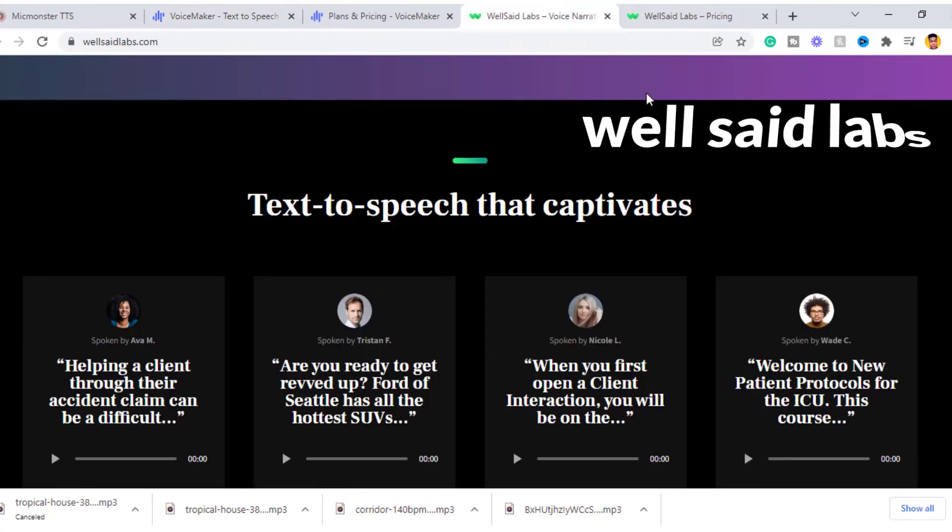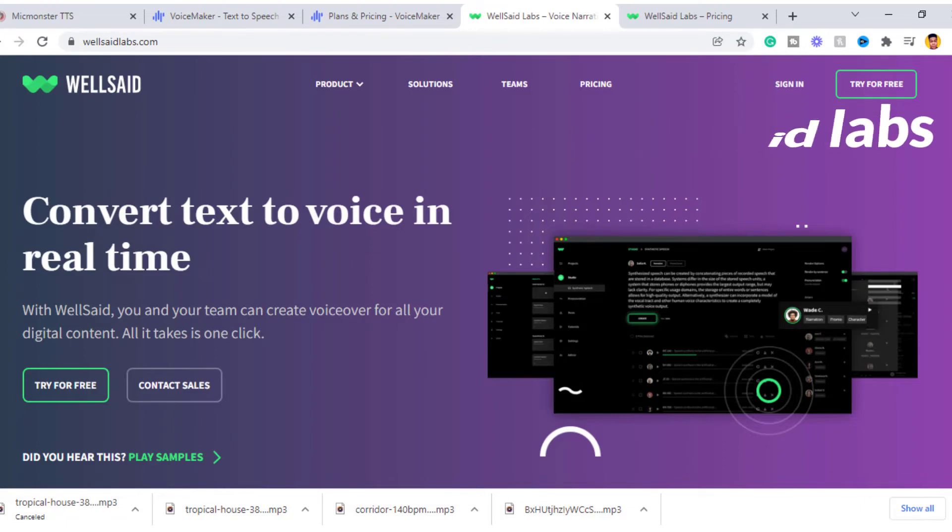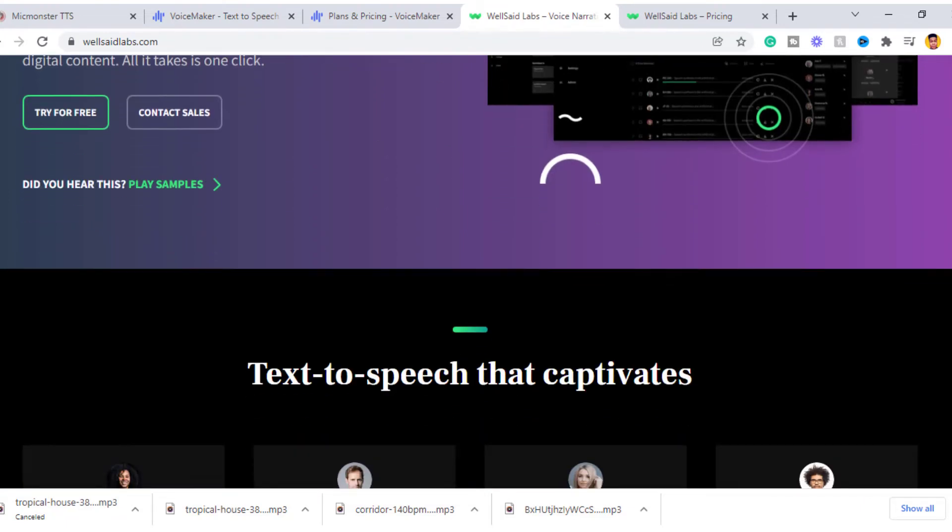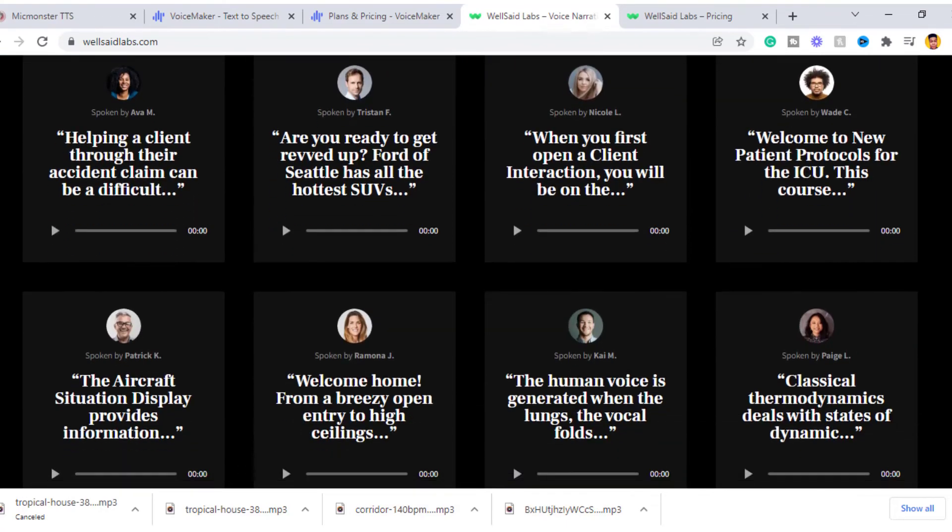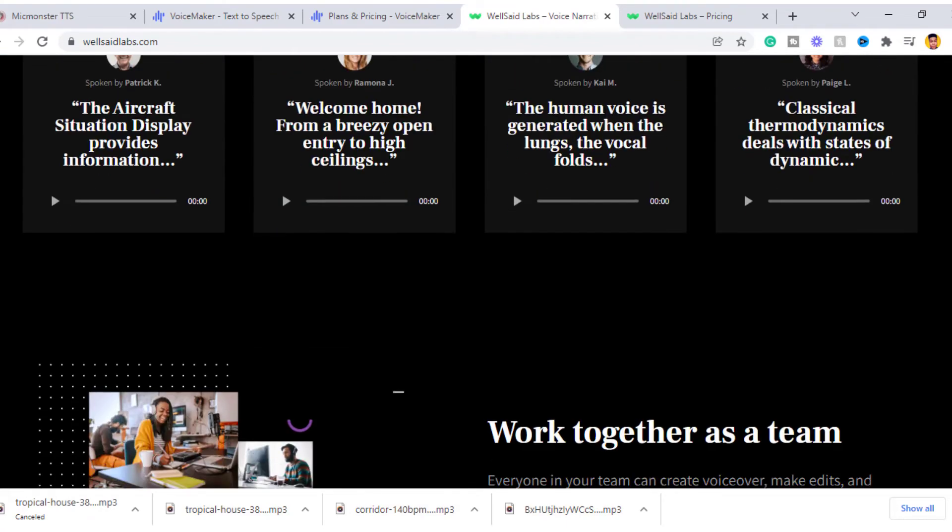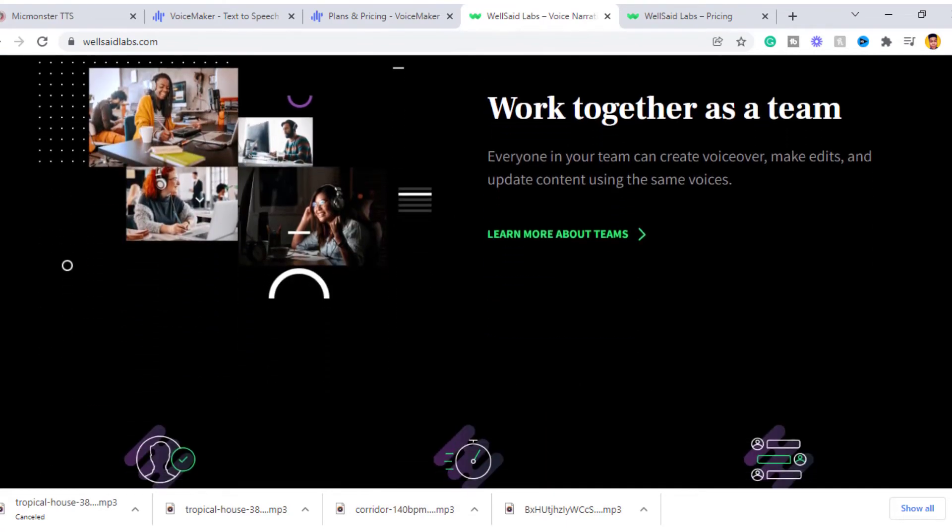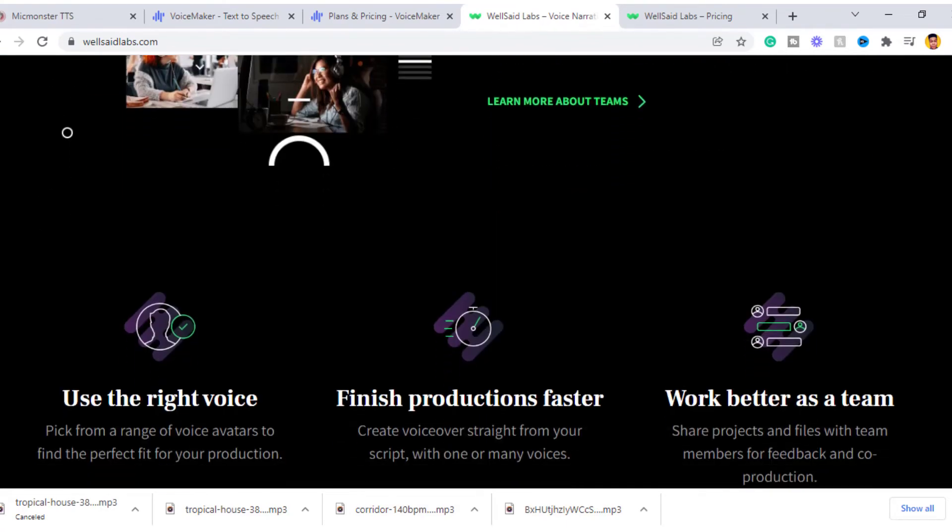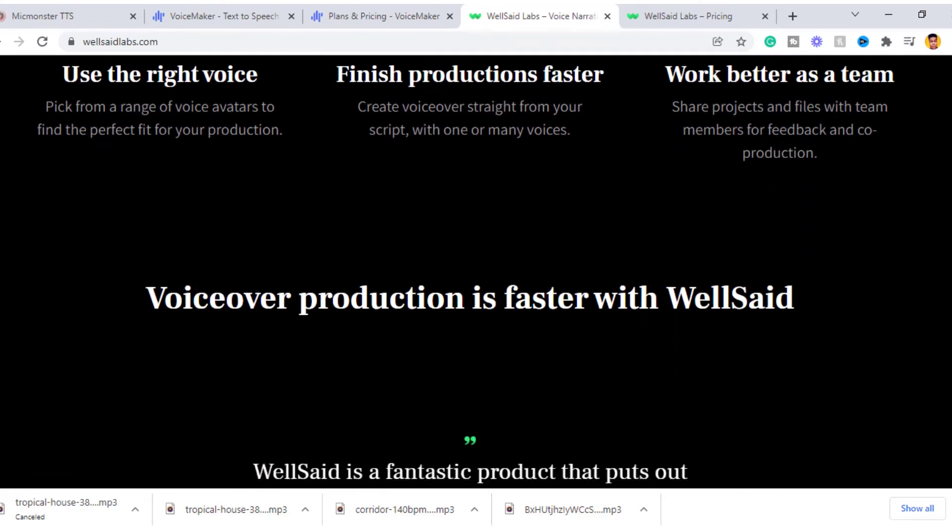Next on the list is Well Said Labs. This is another text to speech converter. It's not really known among text to speech users, but I will tell you that it's among the top best text to speech converters online, if not the best. The voices created using Well Said Labs sound identical to a human voice, and sincerely you won't know the difference.